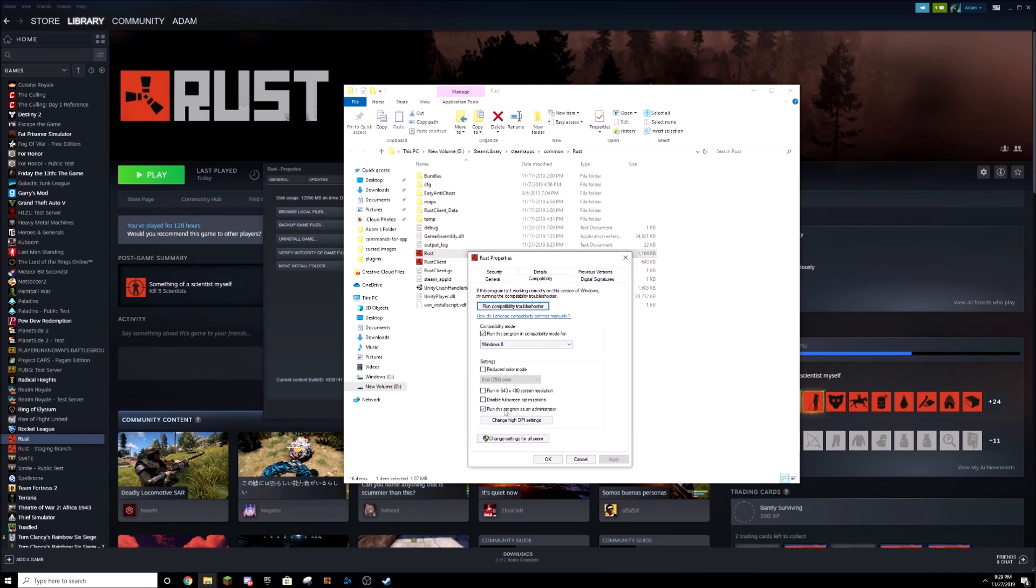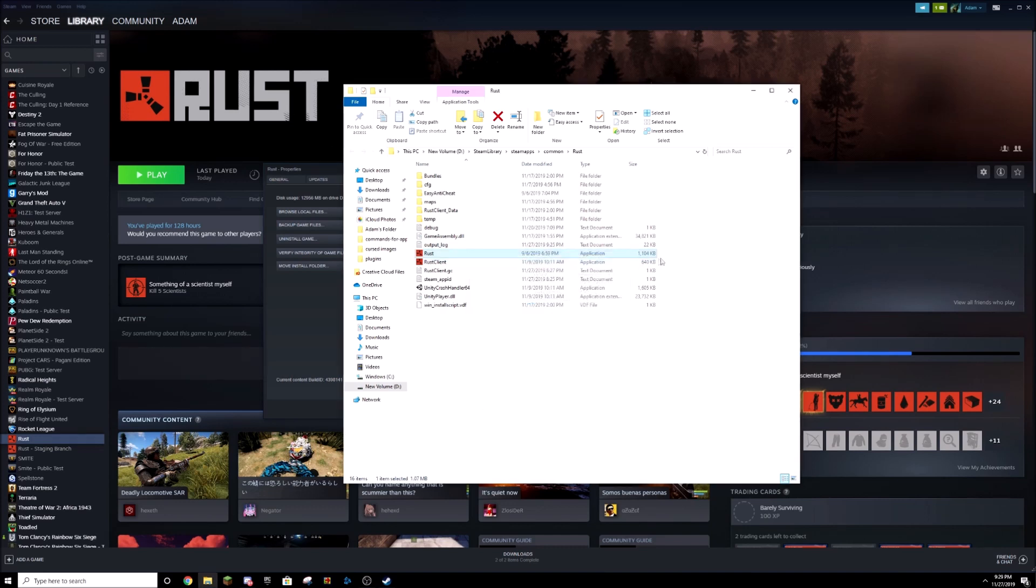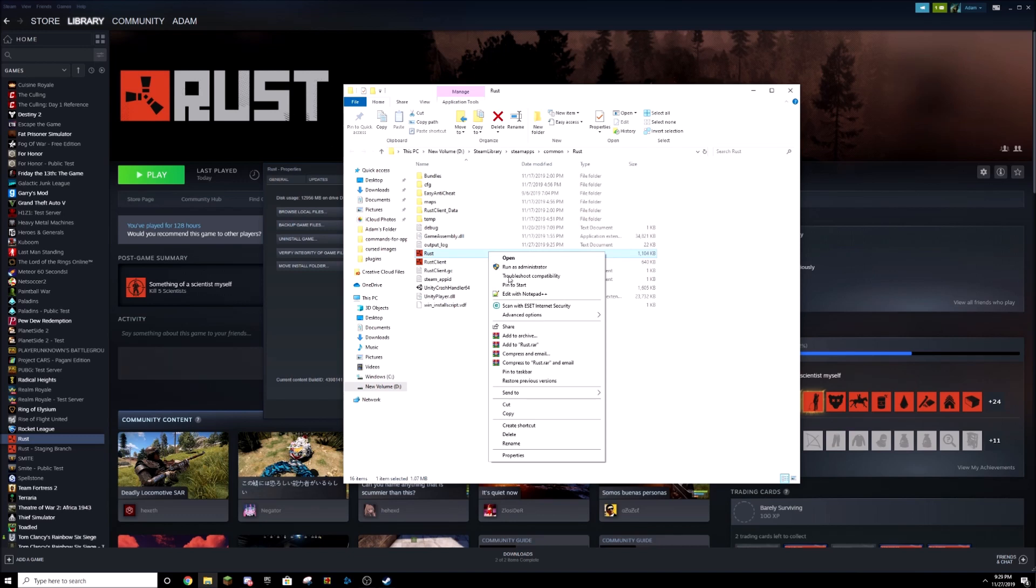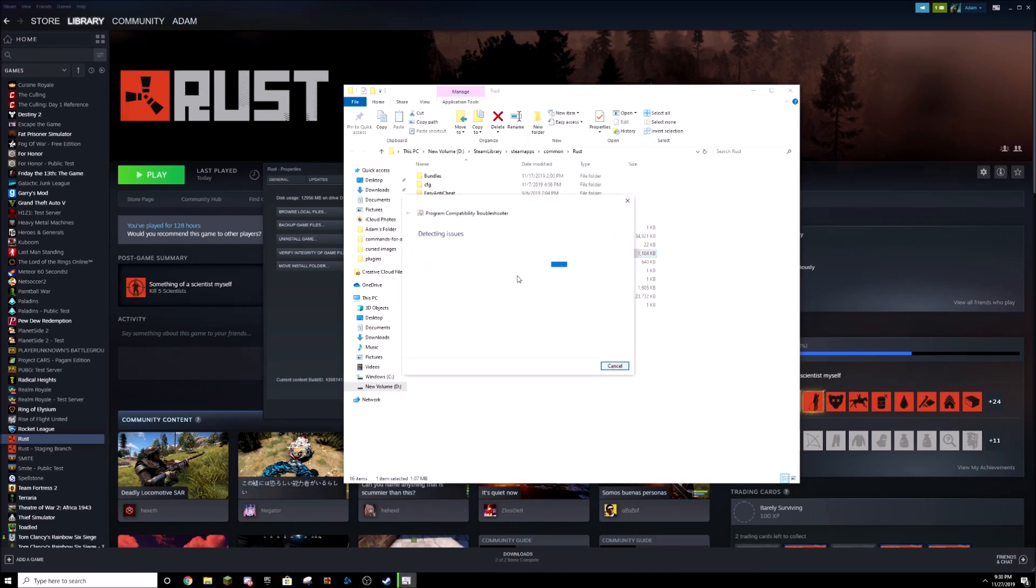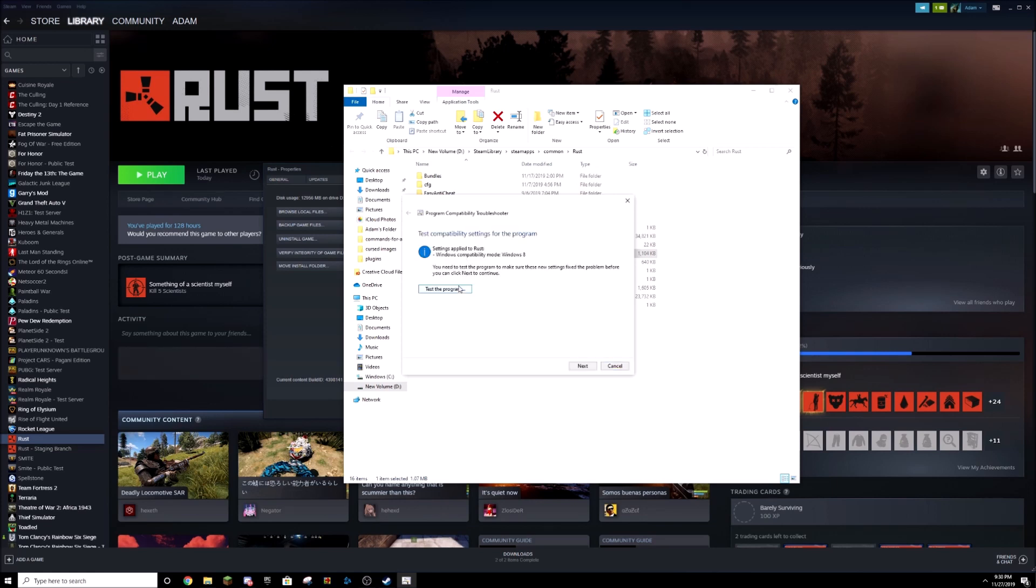And then you also want to make sure that run this program as an administrator is also checked. Okay, and then this next step, you want to right-click on it, troubleshoot compatibility, wait for it. It might take a few minutes. You want to try recommended settings, test the program.